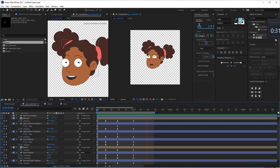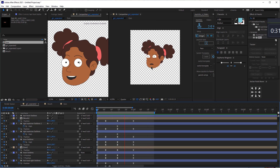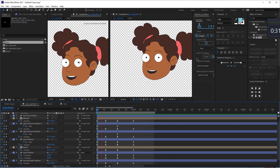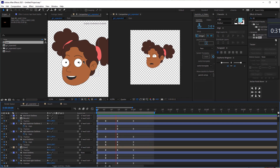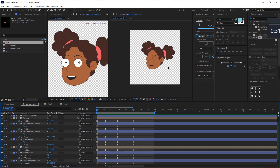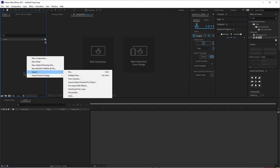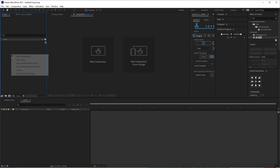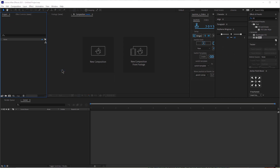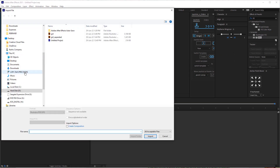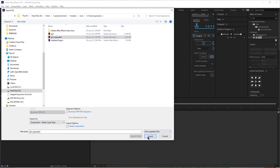Hey guys, so today we are going to be animating this character over here. We are going to be adding this facial expression animation that looks pretty cool, and we will be doing that without using any plugins. So let's get this project started. First, I'm going to import my character — I'm going to right click, import file, and select my layer.